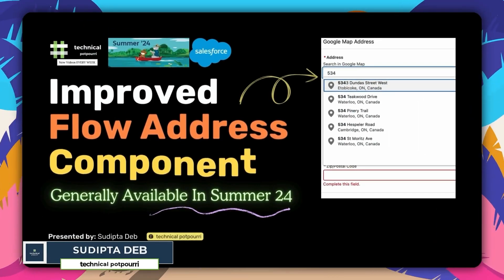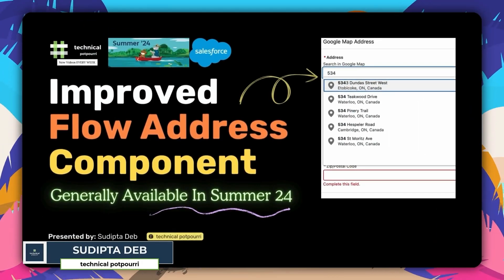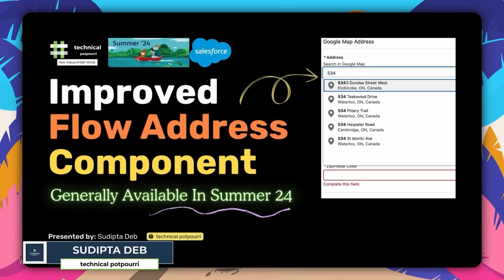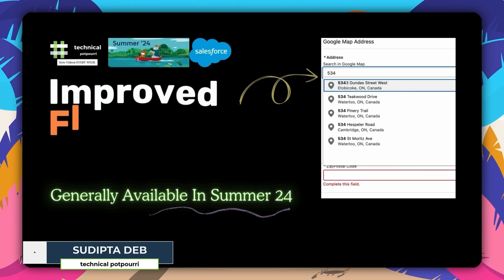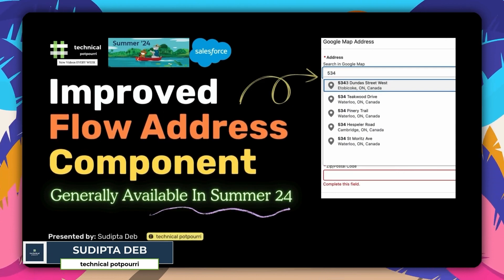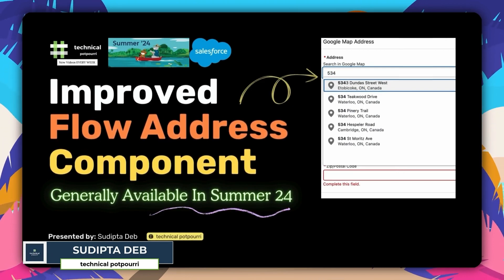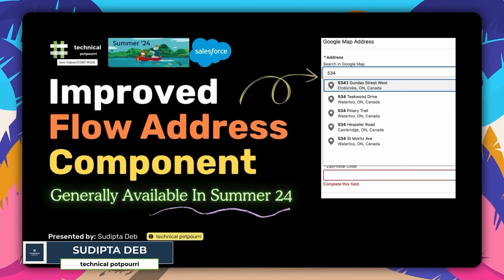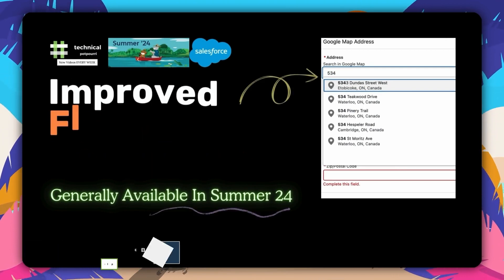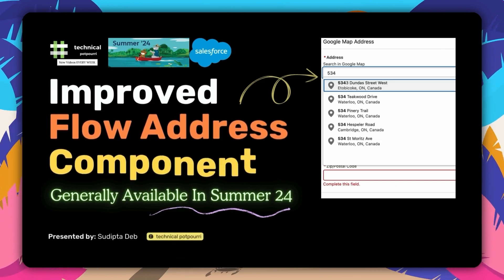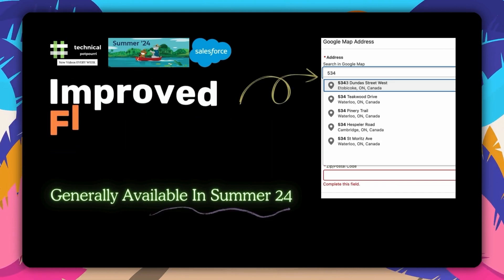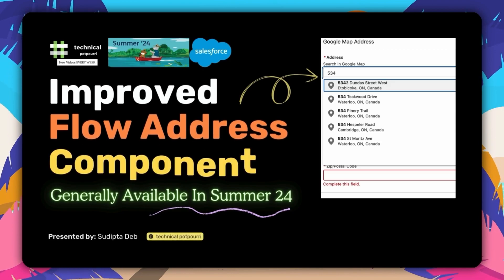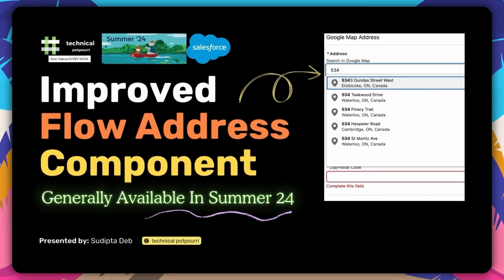Hello everyone, this is Shuditra from Technical Potpourri and welcome to my new video. We all use the address component inside our Salesforce Screen Flow. This video is going to cover all the improved flow address component features. Without any further delay, let's jump to our Summer '24 org and see all this in action.